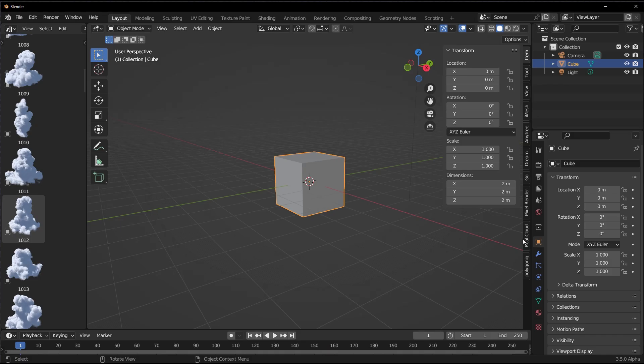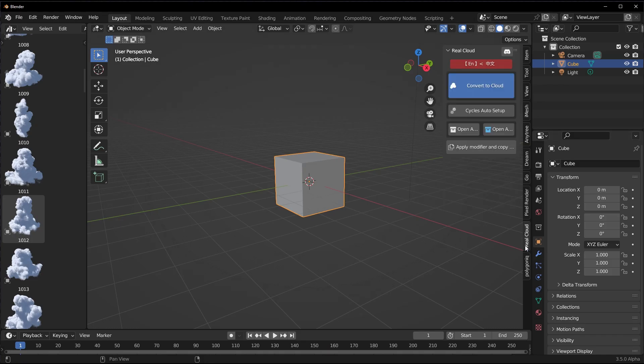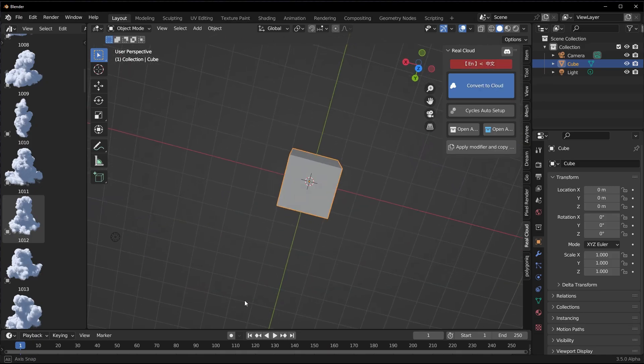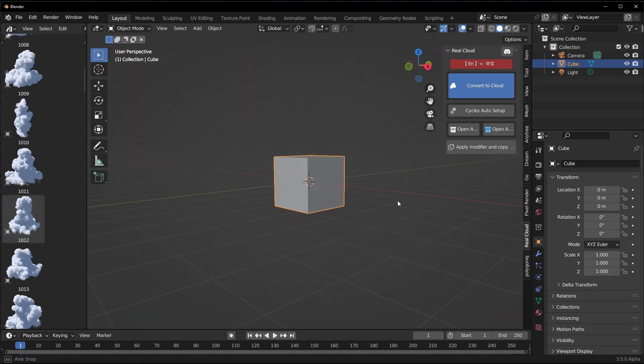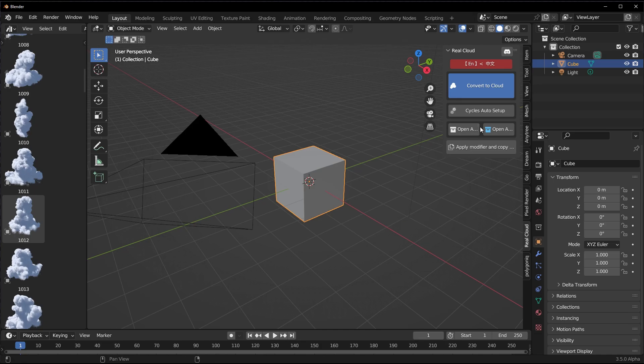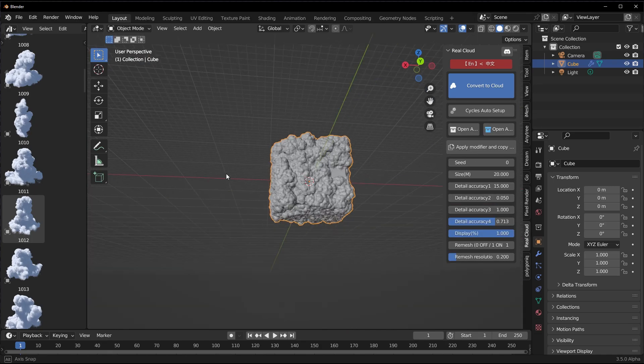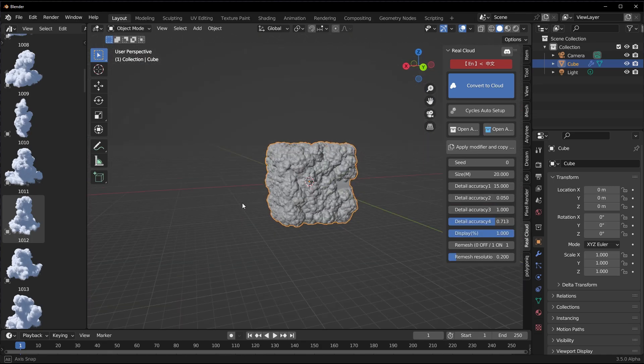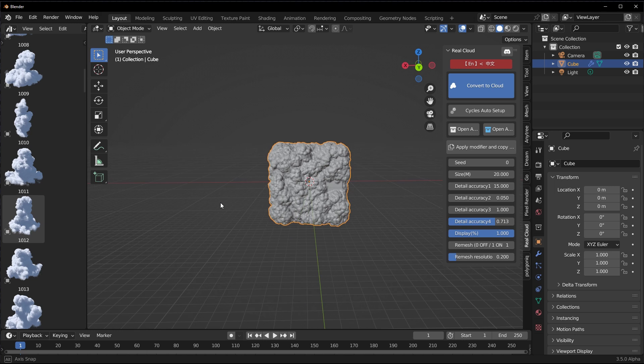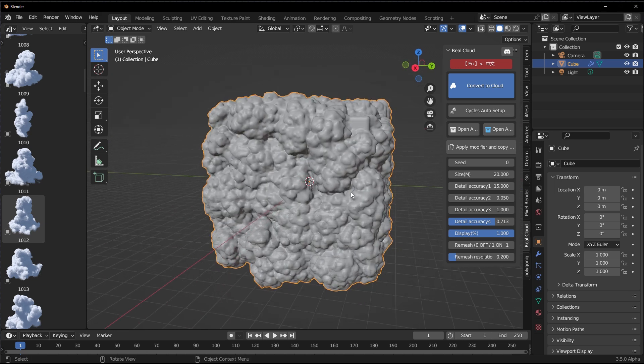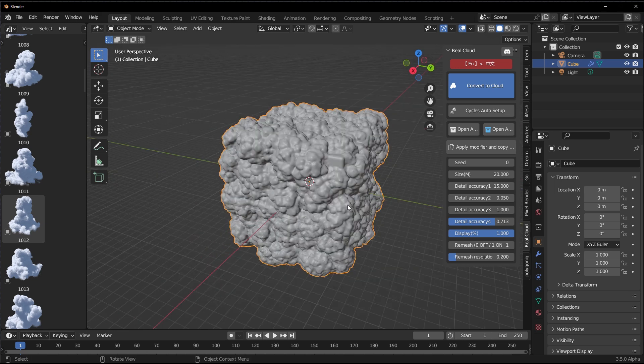At this point, if we like to create our own cloud, we can select any object we have within our viewport that we like to convert to clouds. If you tap N on the keyboard with the add-on installed, you would notice that we have Real Cloud right here. From here you'd notice that this exists for both English and I believe this is Chinese, so you can switch between these. If you like to convert the object within your viewport to cloud, you can simply click on Convert to Cloud, and once you do that, this automatically converts the object to cloud.